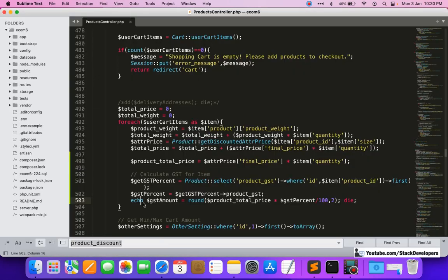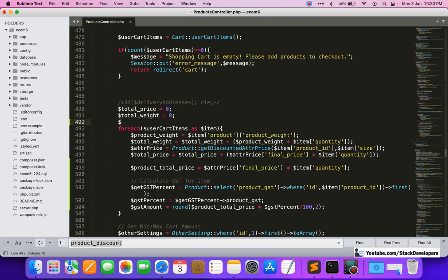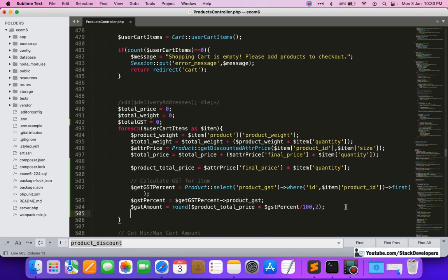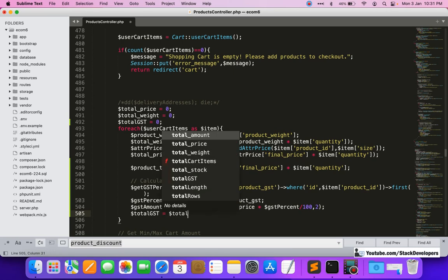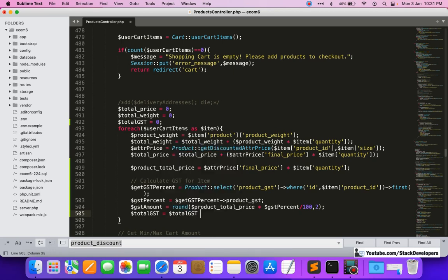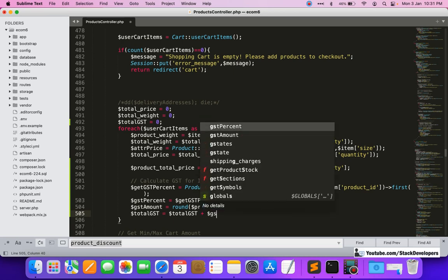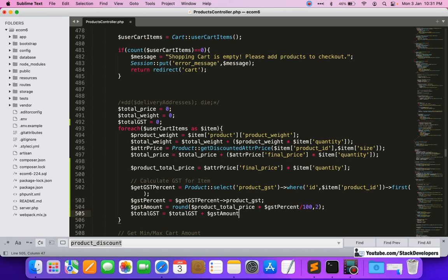The GST amount for this particular product comes out to around 45, which is correct. Now we want to calculate the total GST across all products. We initialize a $total_gst variable to zero before the loop and then inside the loop we accumulate: $total_gst = $total_gst + $gst_amount for every product.